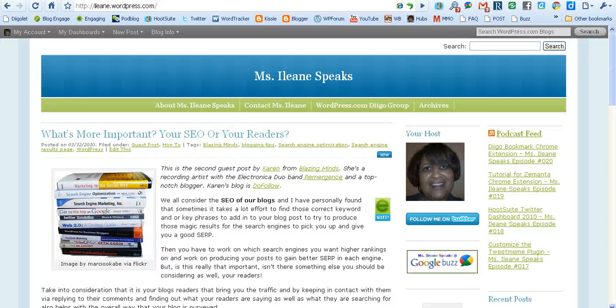So check out the Readability extension for Google Chrome — you'll find the link on my blog, Miss Eileen Speaks. Thanks a lot for joining me for another episode of the Miss Eileen Speaks podcast. Peace!